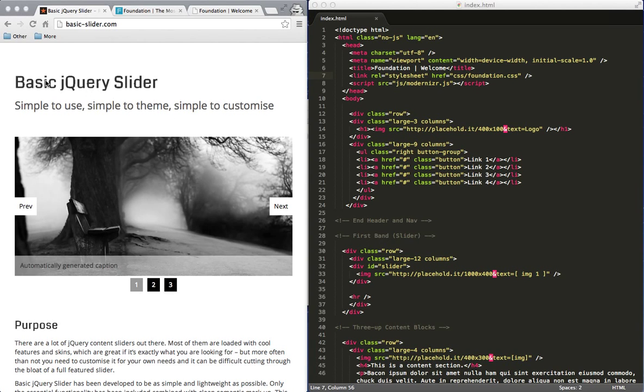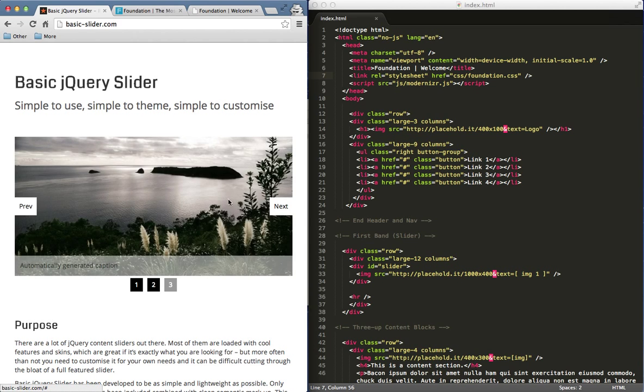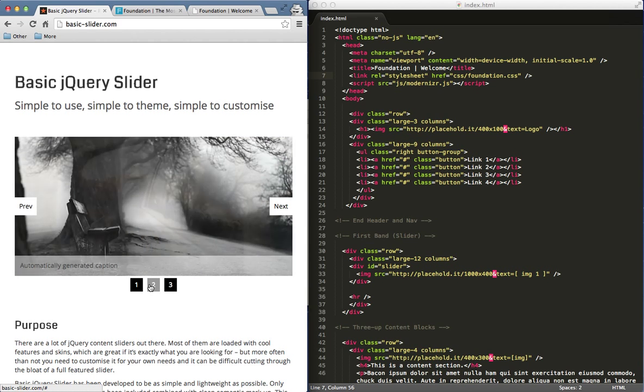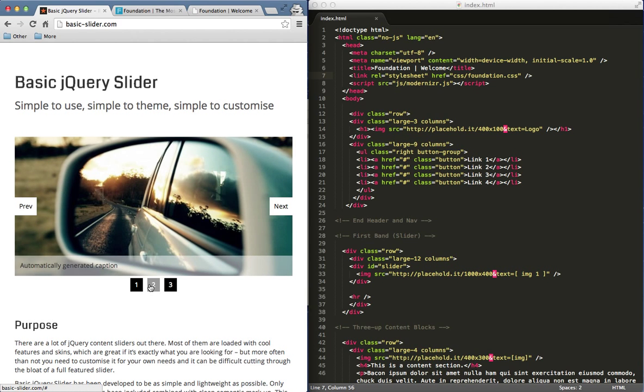I'm going to show you how to set up the basic jQuery slider. It's a pretty nice jQuery plugin photo slider. You can see that you can go previous or next photo. You can click on which number photo you want to see. They also have a space for a caption.